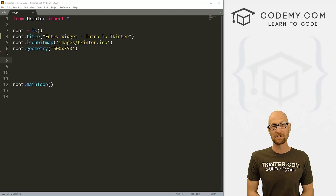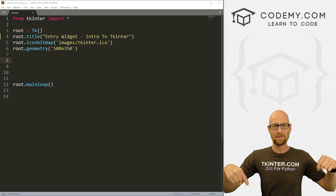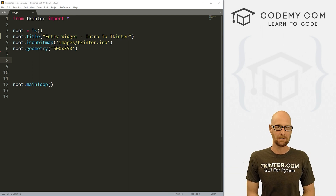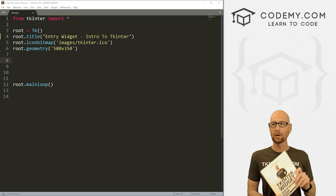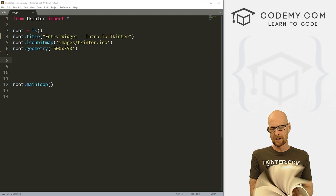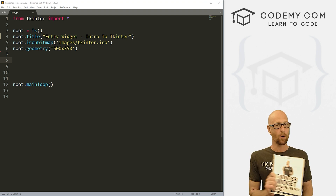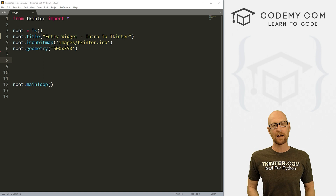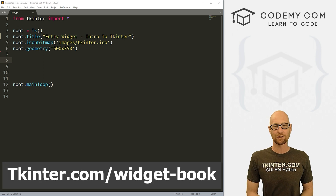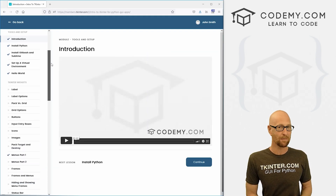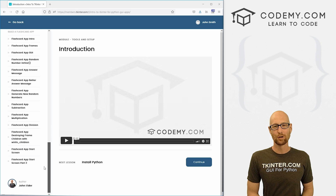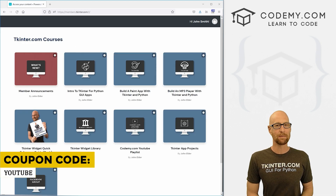We're in the Sublime Text editor in the Git Bash terminal as always. You can find a link to the code in the pinned comment section below, as well as a link to the playlist with all the other videos in this intro to tkinter series. Also, be sure to grab your totally free PDF copy of my tkinter Widget quick reference guidebook — over 150 pages with all the tkinter widget attributes. Head over to tkinter.com/widget-book. Use coupon code YouTube to get 30% off membership.